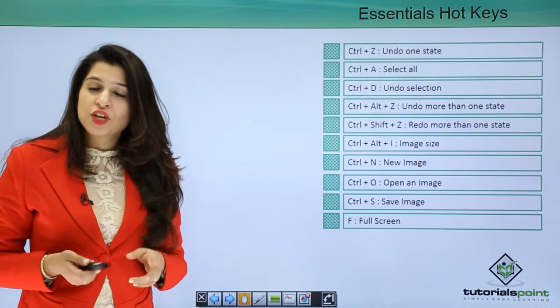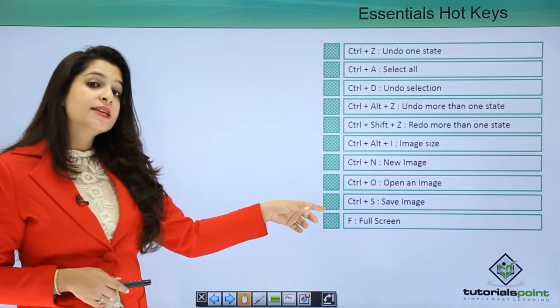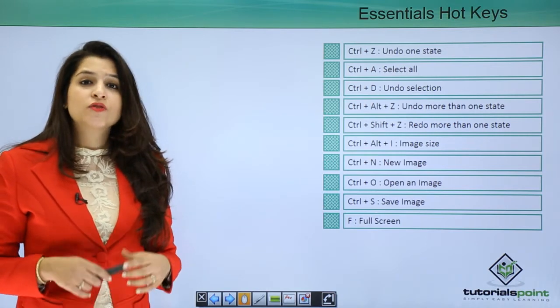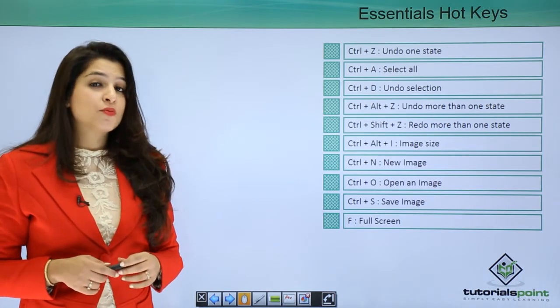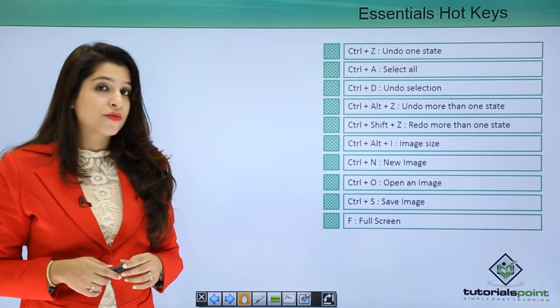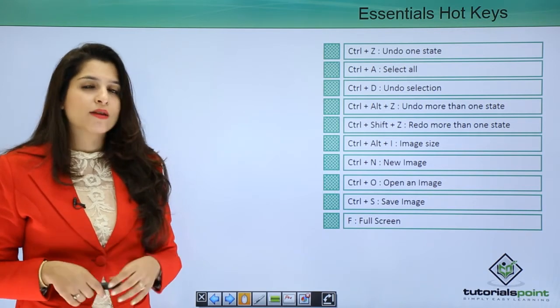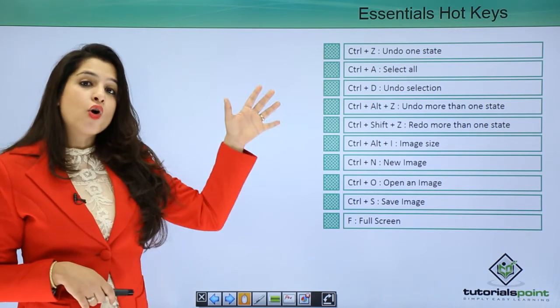We can open a new file by Control plus N, we can open an image by Control plus O, we can save the image you're working on by pressing Control plus S, and you can switch on to the full screen by just pressing F maybe once or twice and you get the full screen.